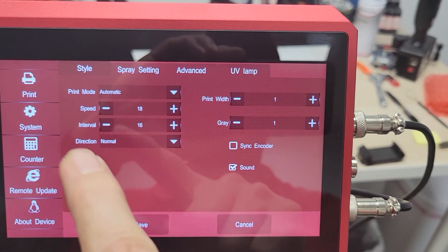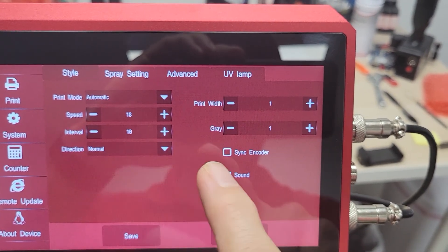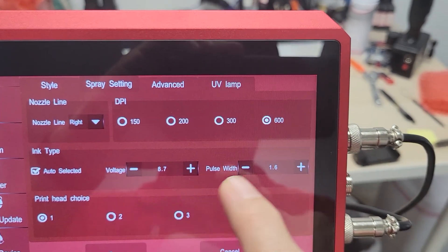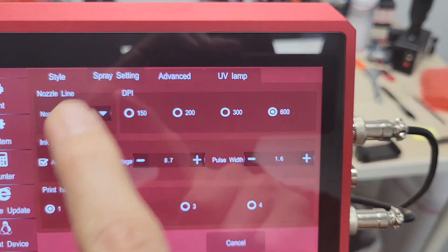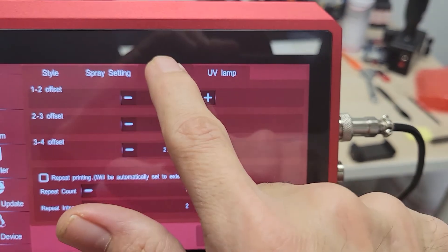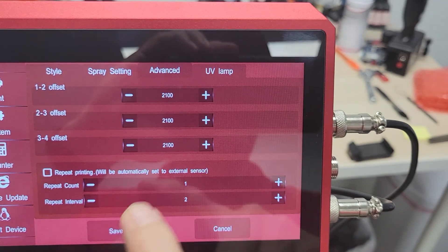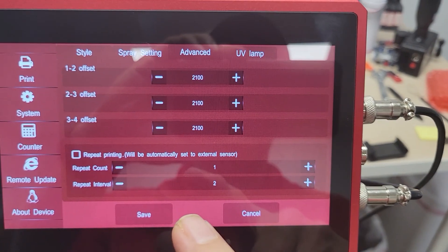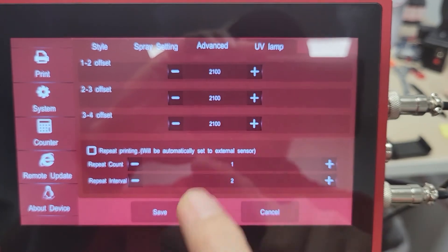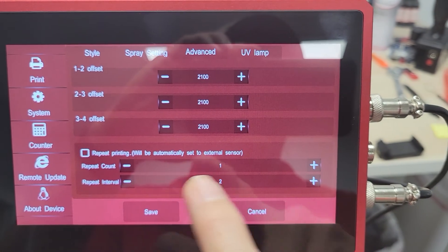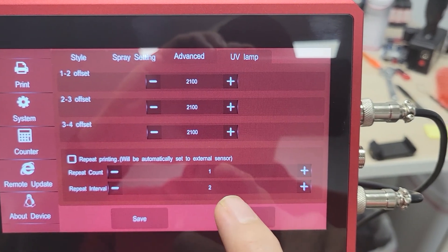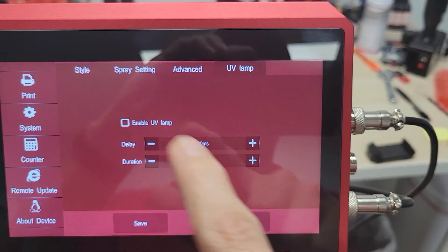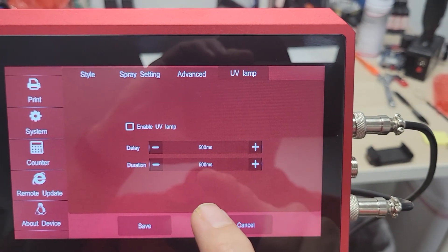This is your Print Settings — your Style tab, where you'll make most of your changes. Your Spray Setting is where you'll adjust your parameters for firing. There's also your Advanced Setting. If you're using one of the larger Titan Series, you'll have those offsets. This is where you'll set up your Repeat Count, Repeat Spacing, and your Interval. And if you have a UV Lamp, this is where that'll come in.